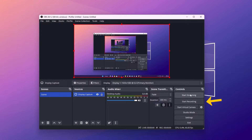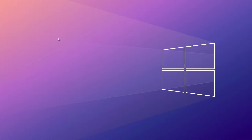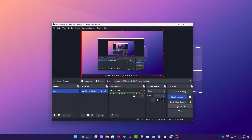as well as the ability to add overlays and transitions. You can use this free software to record your screen, but you don't get any editing features in this software.